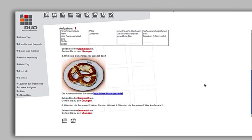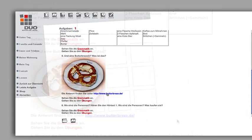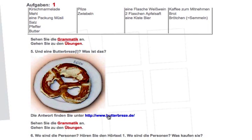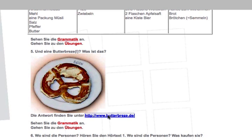In addition to special Duo materials such as listening texts, videos and grammar animations, many internet links to German websites are also available. These are highlighted in blue.